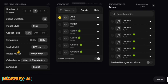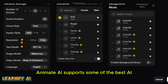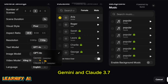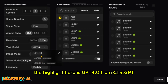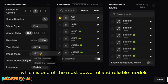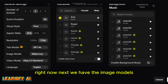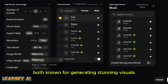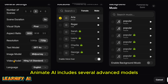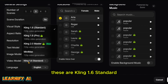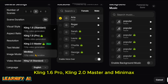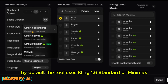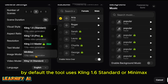Let's move on to the text models — this is where you write your story. Animate AI supports some of the best AI language models available today: GPT-4o, Gemini, and Claude 3.7. The highlight here is GPT-4o from ChatGPT, which is one of the most powerful and reliable models right now. For image generation, the tool uses top-quality models like MidJourney and Flux 1.1 Ultra, both known for generating stunning visuals. For video generation, Animate AI includes several advanced models: Kling 1.6 Standard, Kling 1.6 Pro, Kling 2.0 Master, and Minimax — all leading models in AI video creation. By default, the tool uses Kling 1.6 Standard or Minimax, which are great starting points.